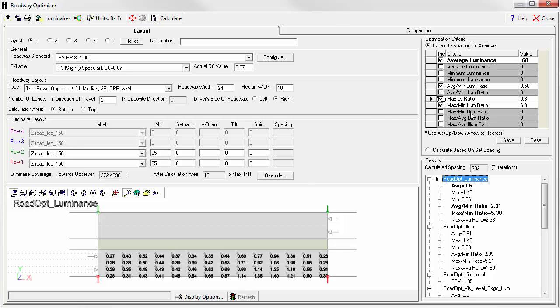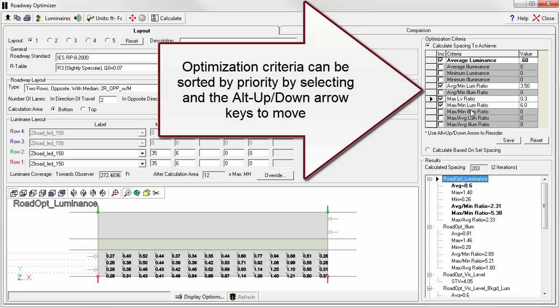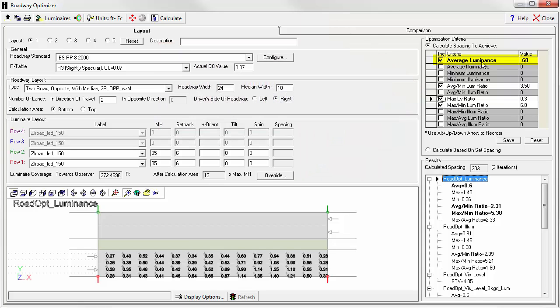The optimization criteria can be sorted to force the software to evaluate selected criteria in the order listed. Currently, we're evaluating the average luminance first.